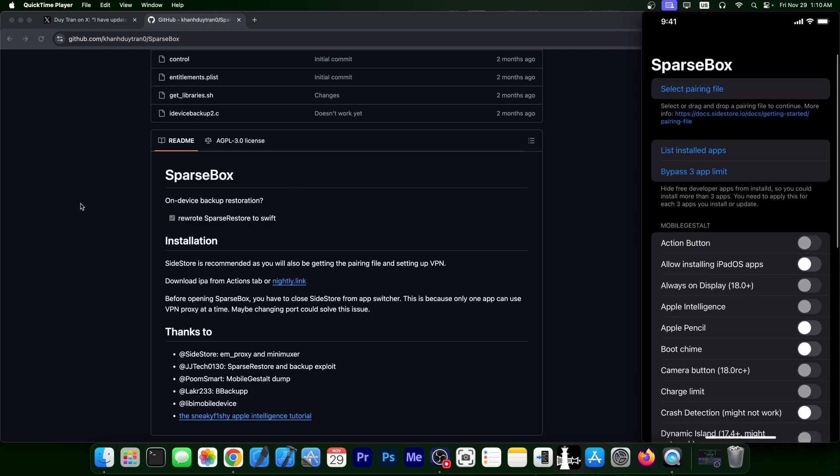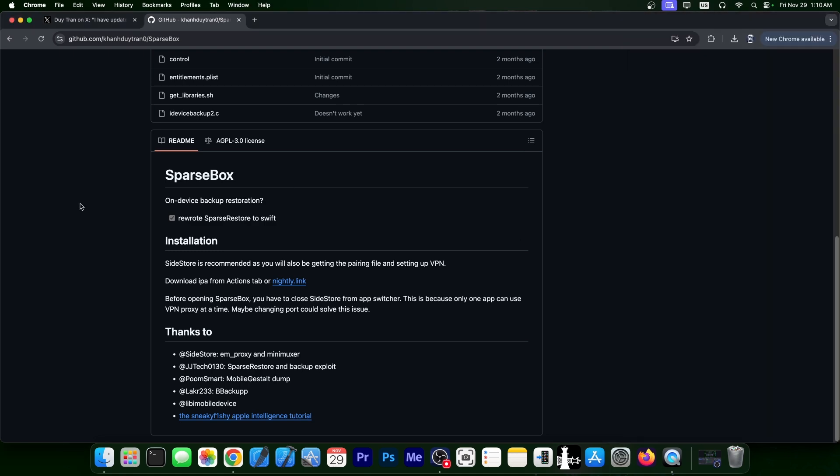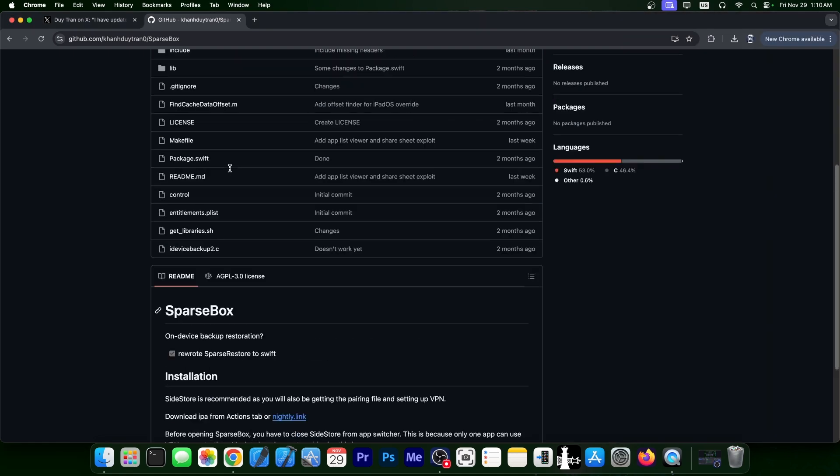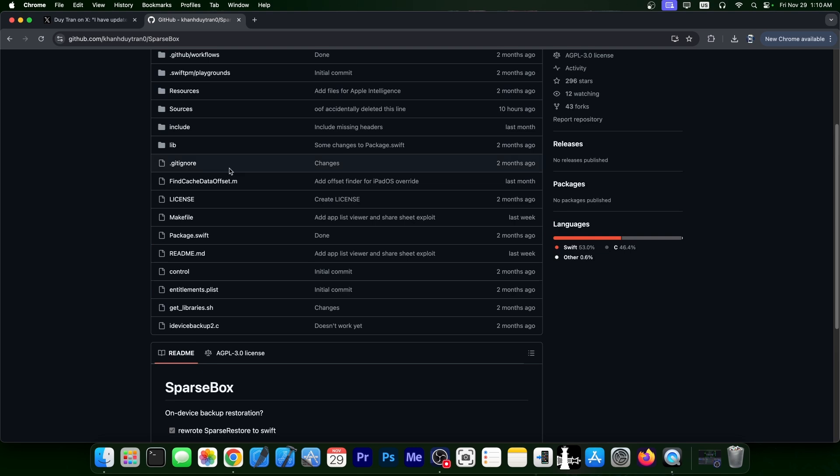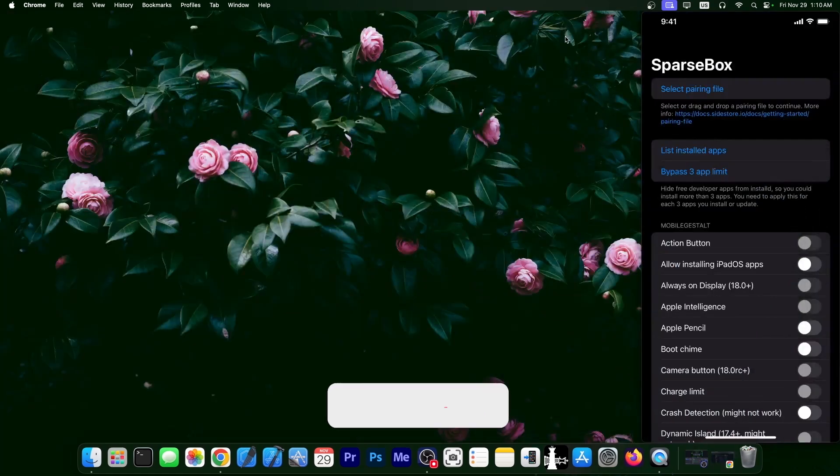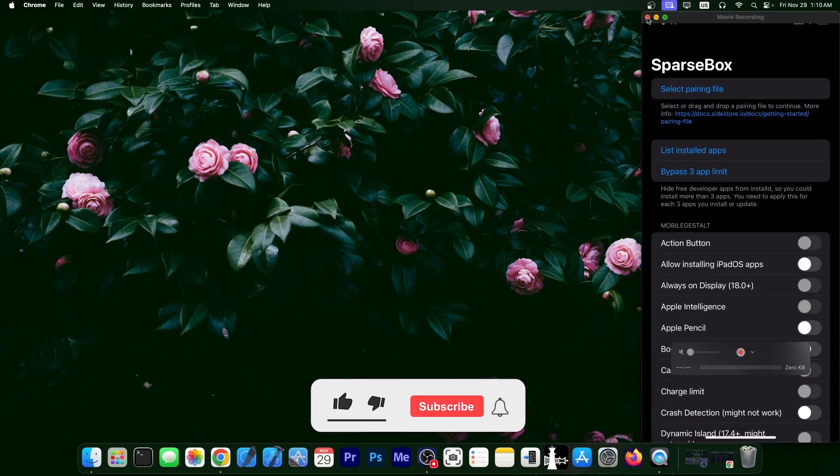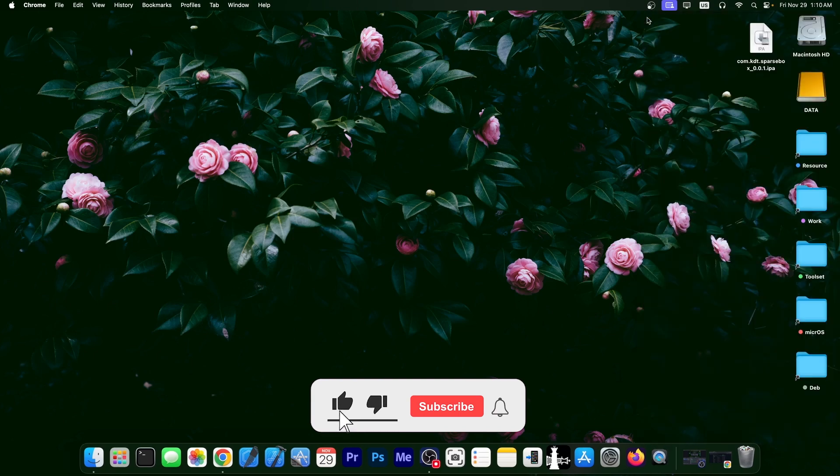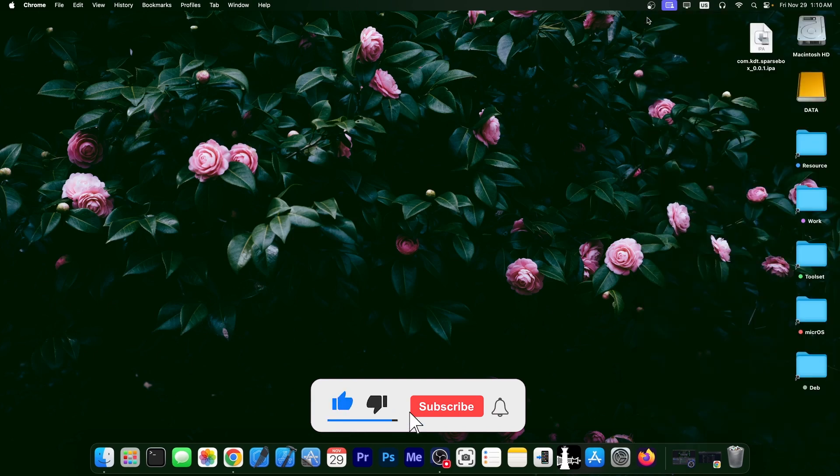But yeah, you could get this. So definitely check it out. It was recently updated with more support. So yeah, it's SparseBox, completely open source over here as well. And this one has the advantage of not requiring a computer in order to apply the tweaks. So thank you for watching. I'm Giosen Wright. Till the next time, subscribe to stay updated. Peace out.